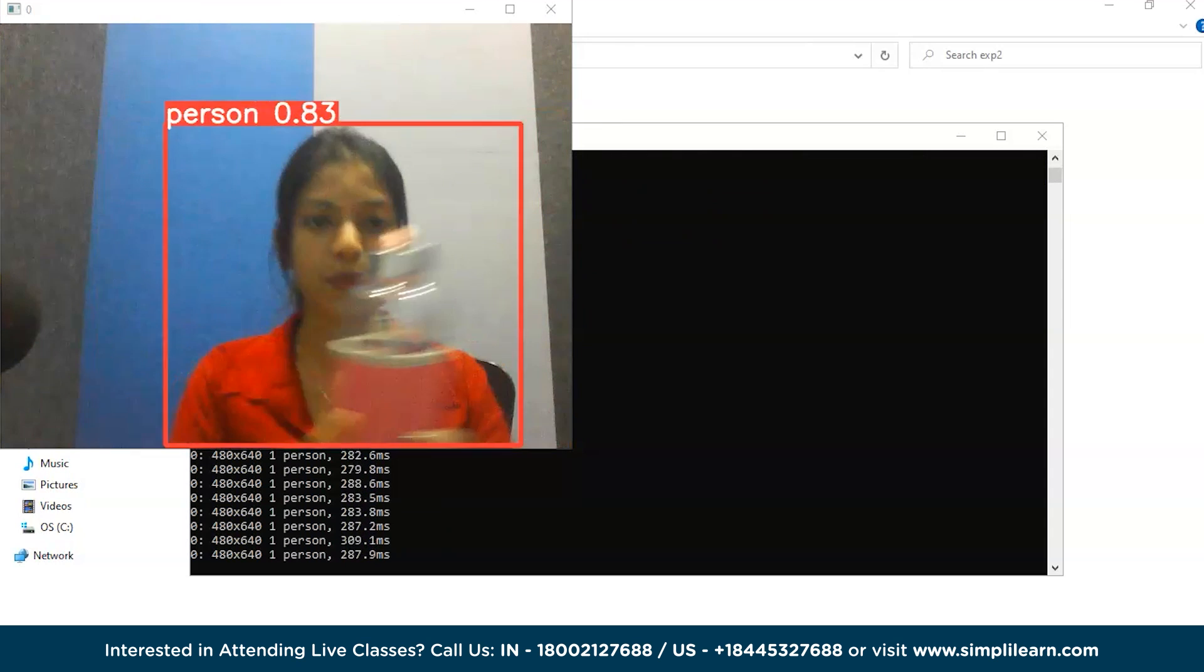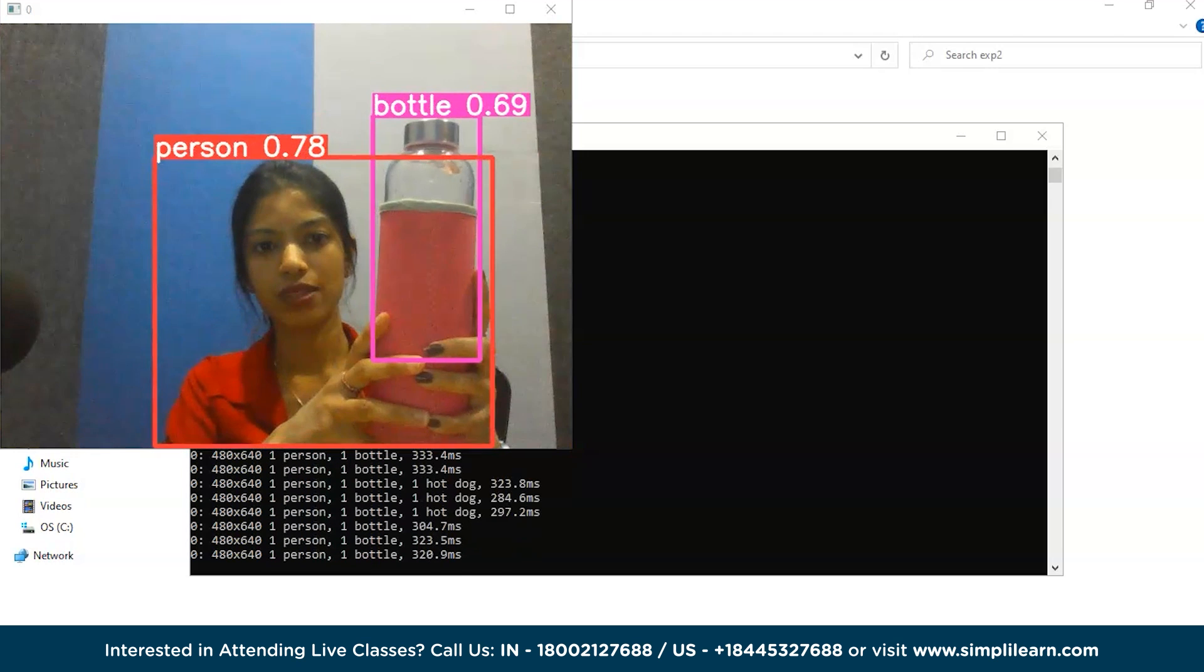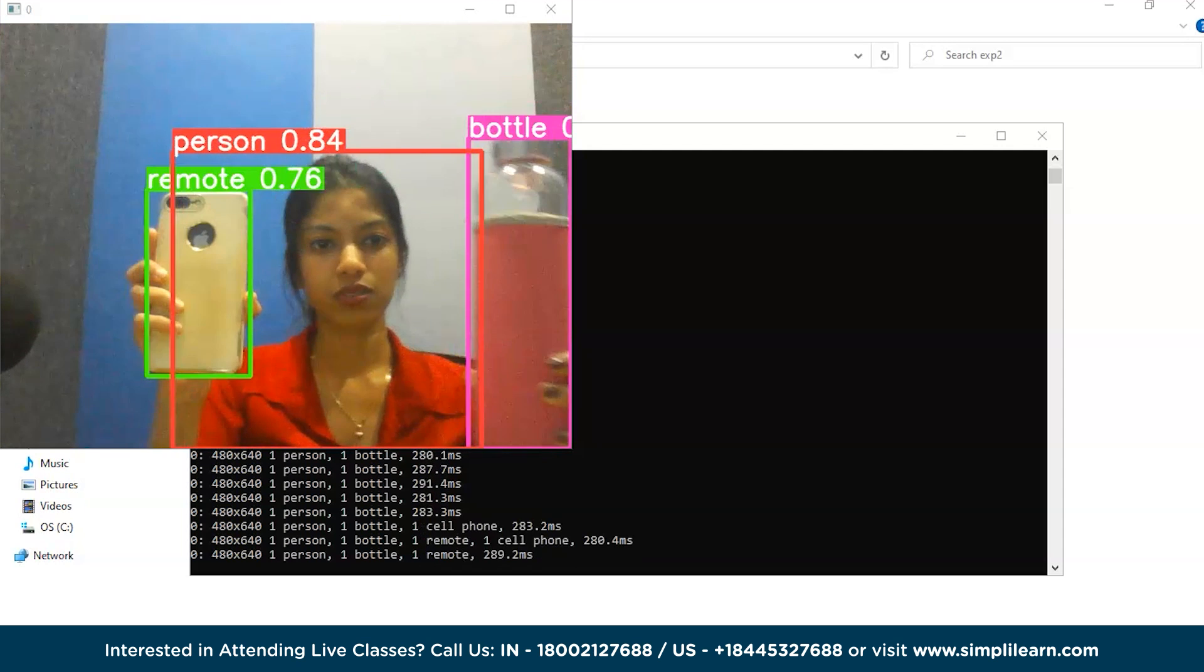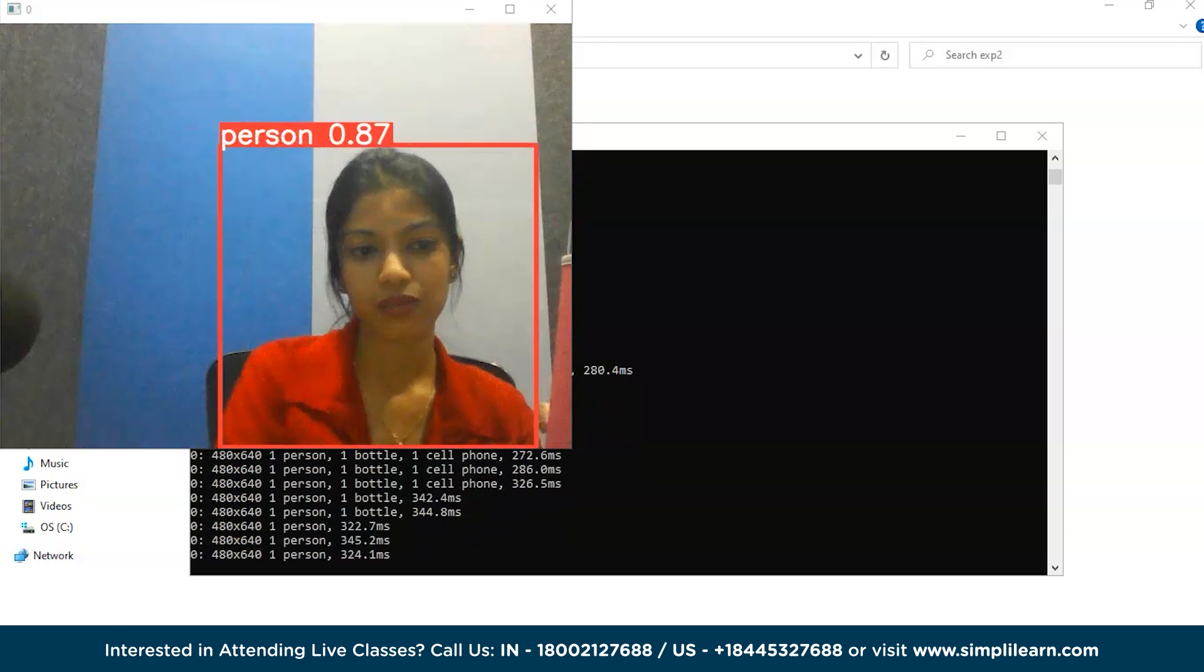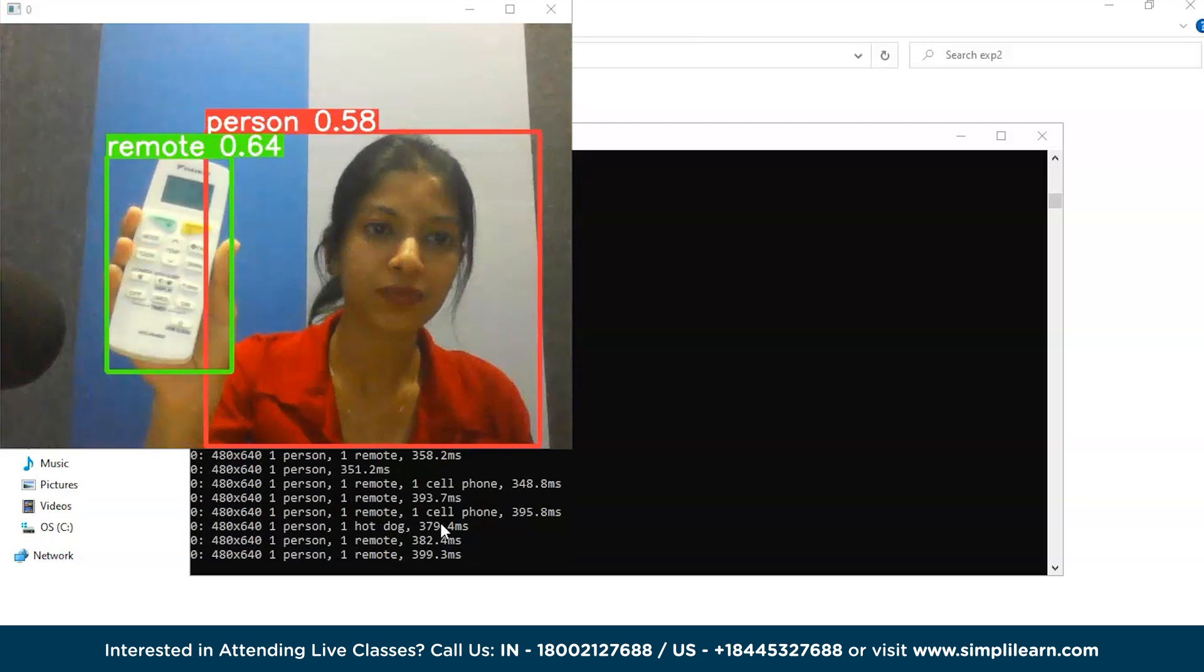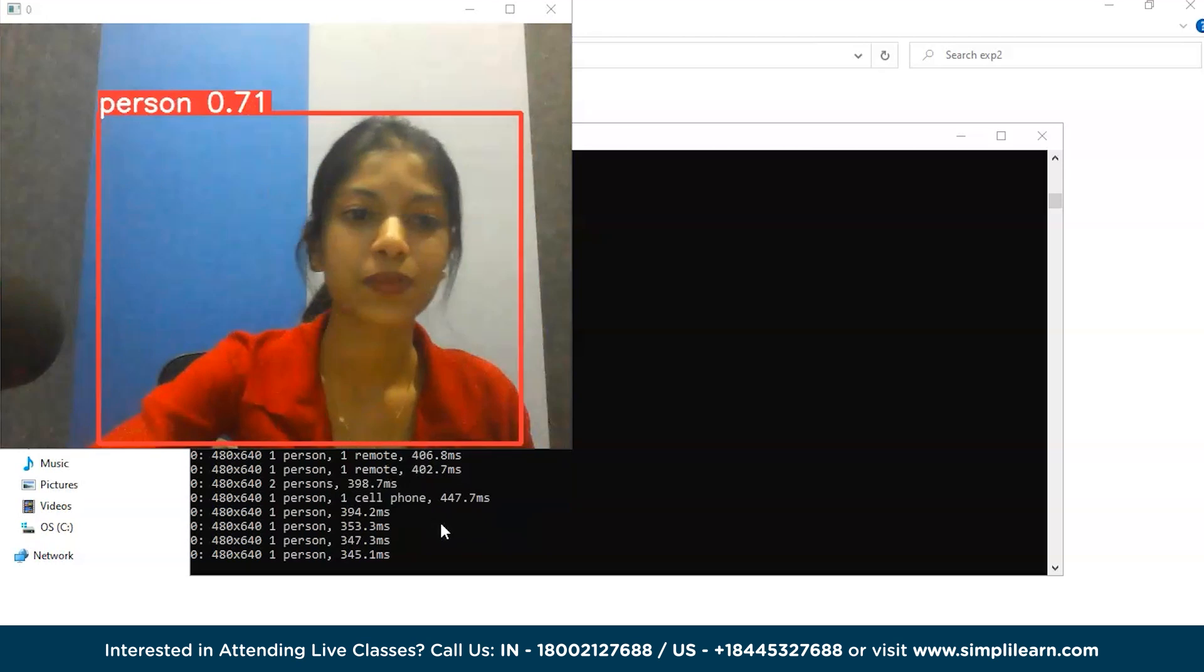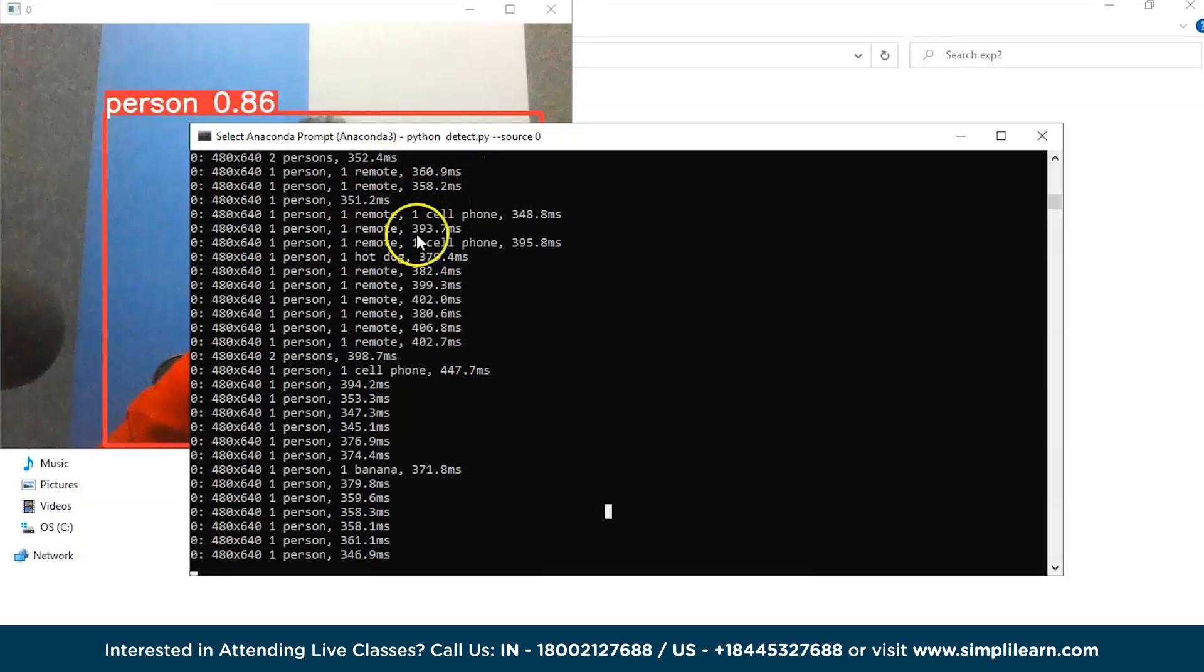Suppose if I place the bottle, it's saying bottle. If I have the phone, it will say cell phone. So then it should detect as remote. Right now it's confused. Okay, we got it as a remote. So finally, here is the data that it detected: one remote.